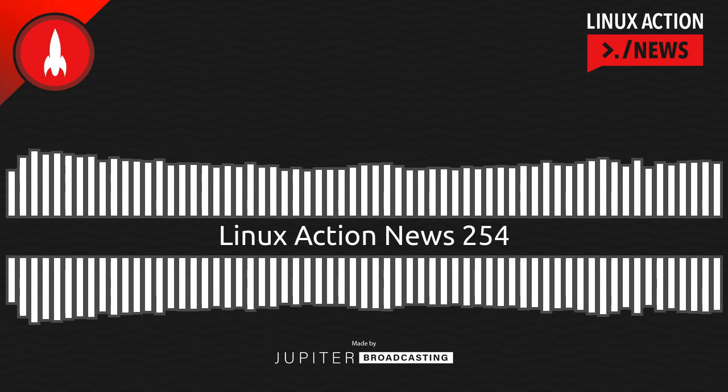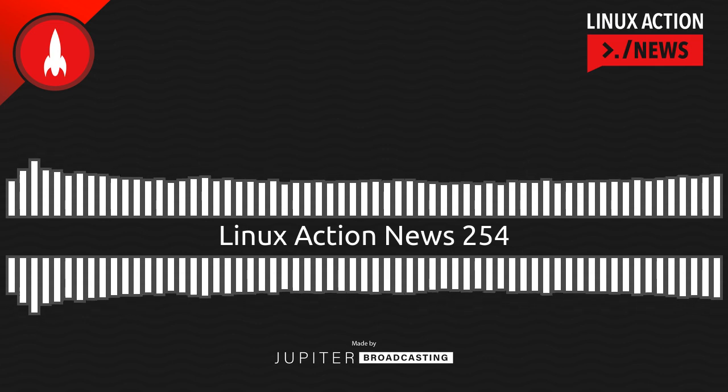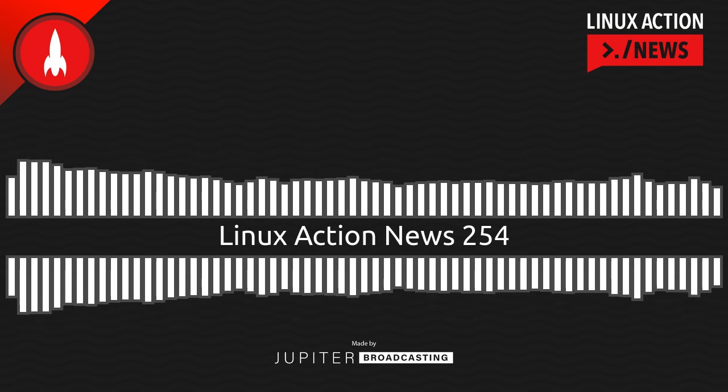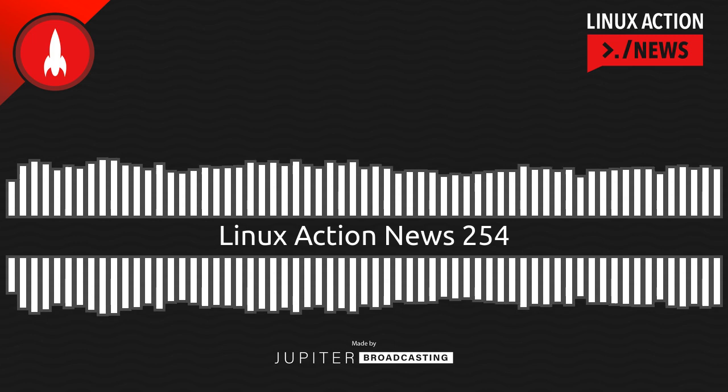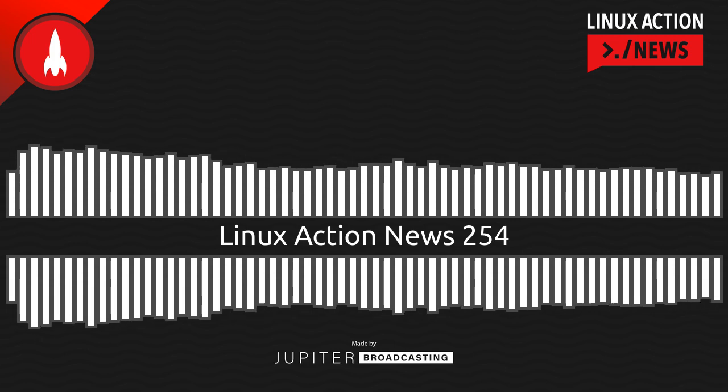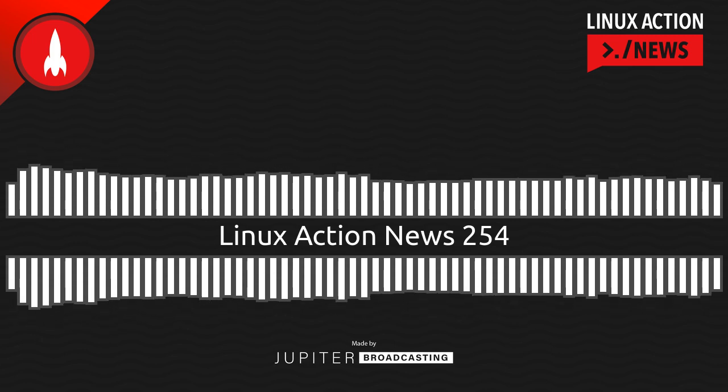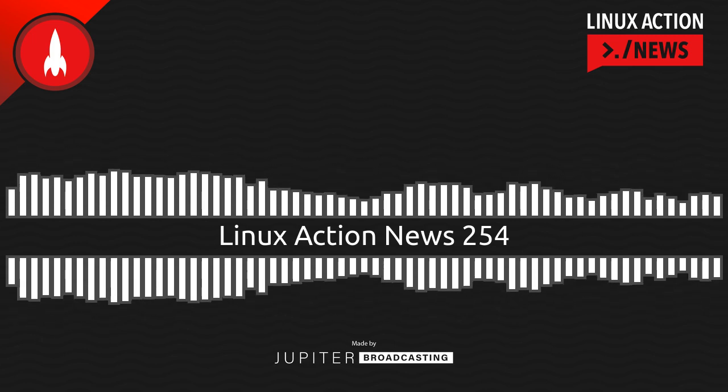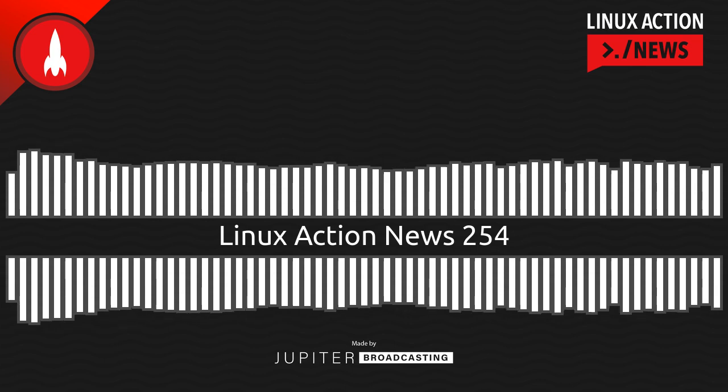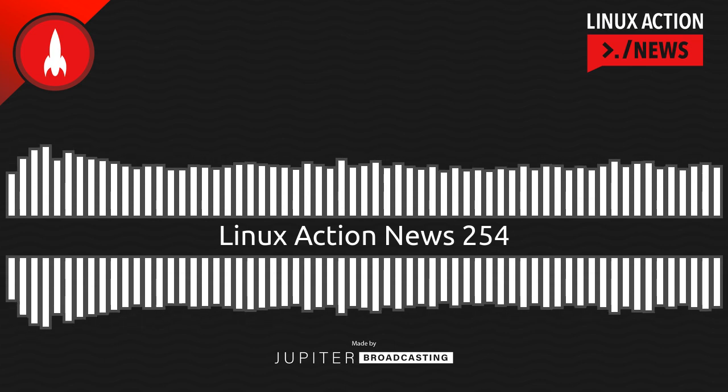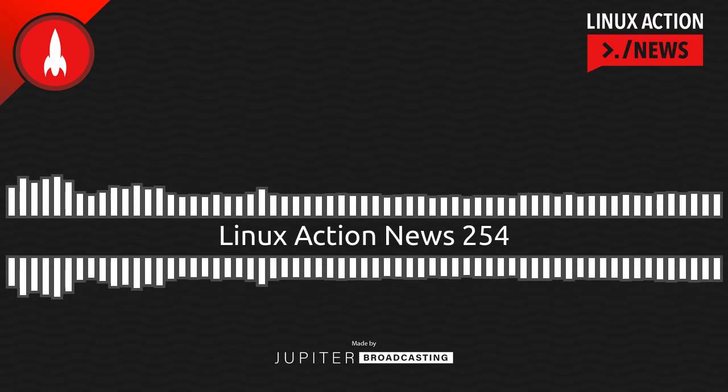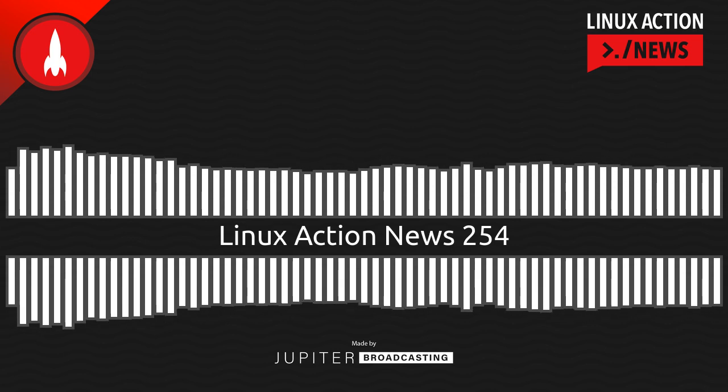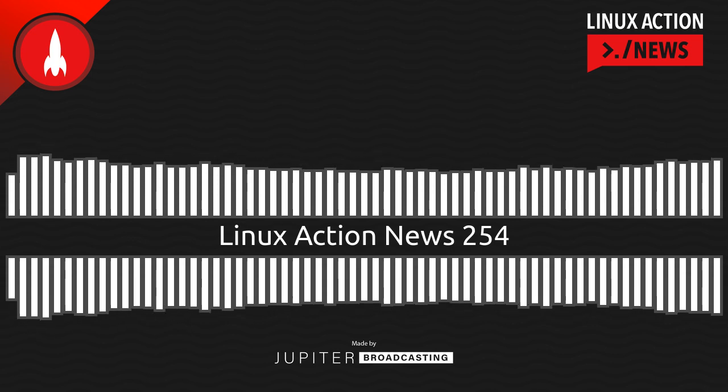August 16th was Debian's 29th anniversary. So we wanted to send them a big happy birthday from all of us here at Jupiter Broadcasting. The project is helping local Debian groups worldwide plan Debian Day celebrations. If you're interested, we'll have a link to the local Debian groups page in the notes.